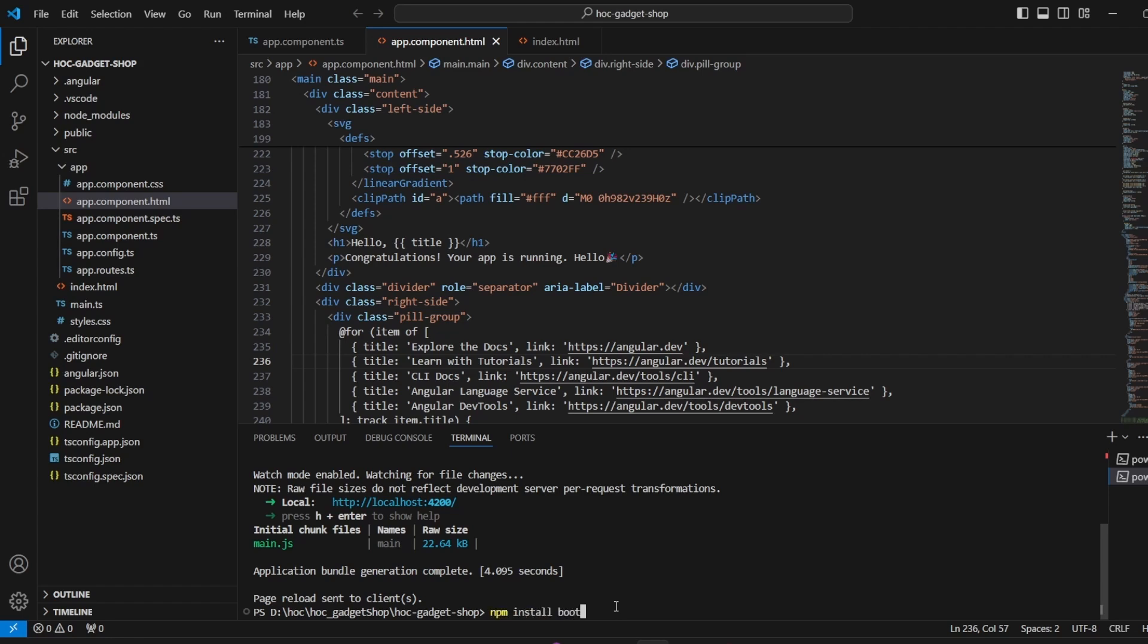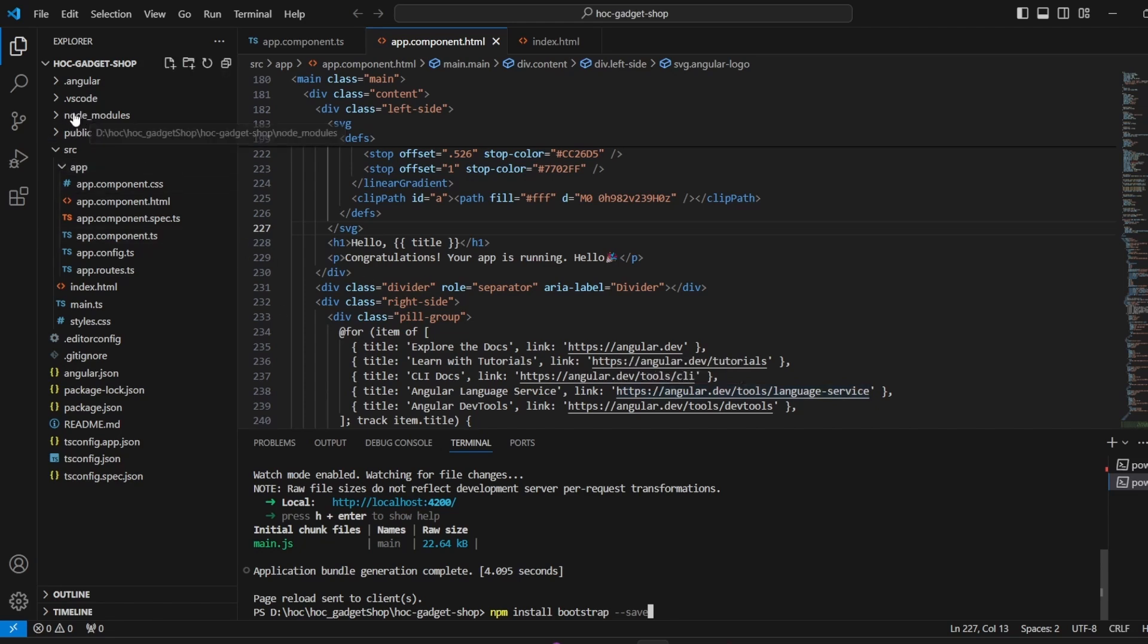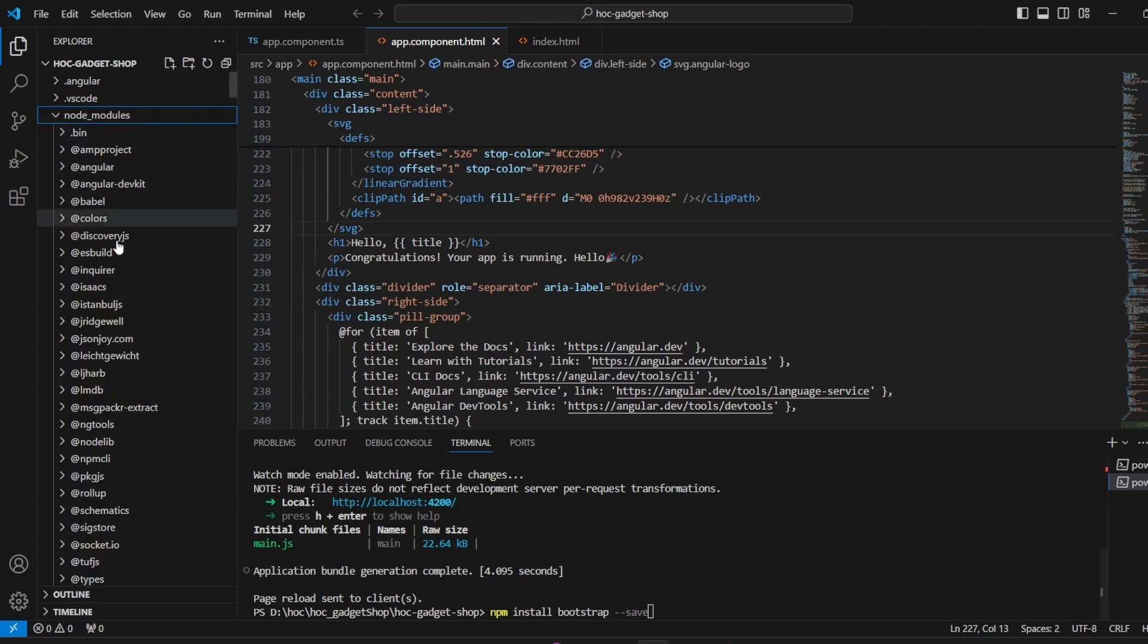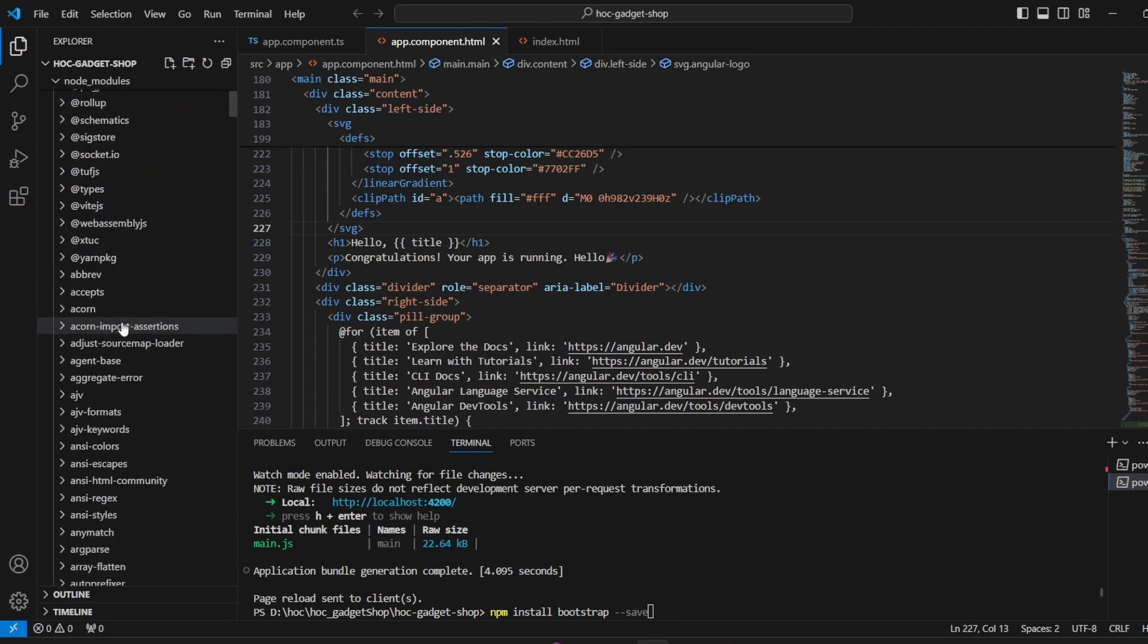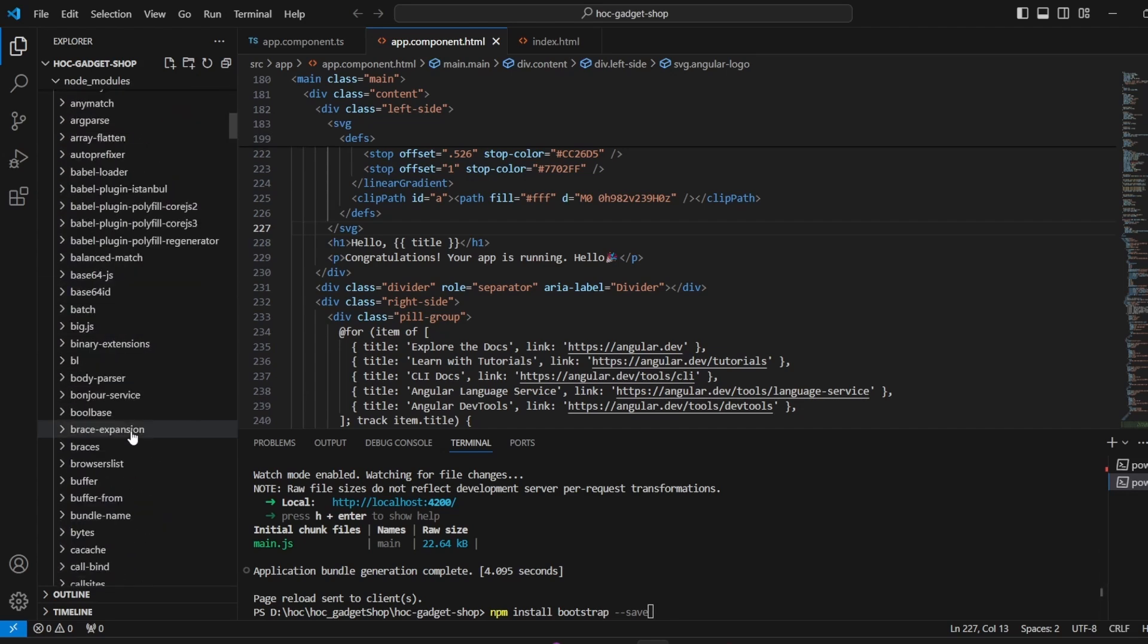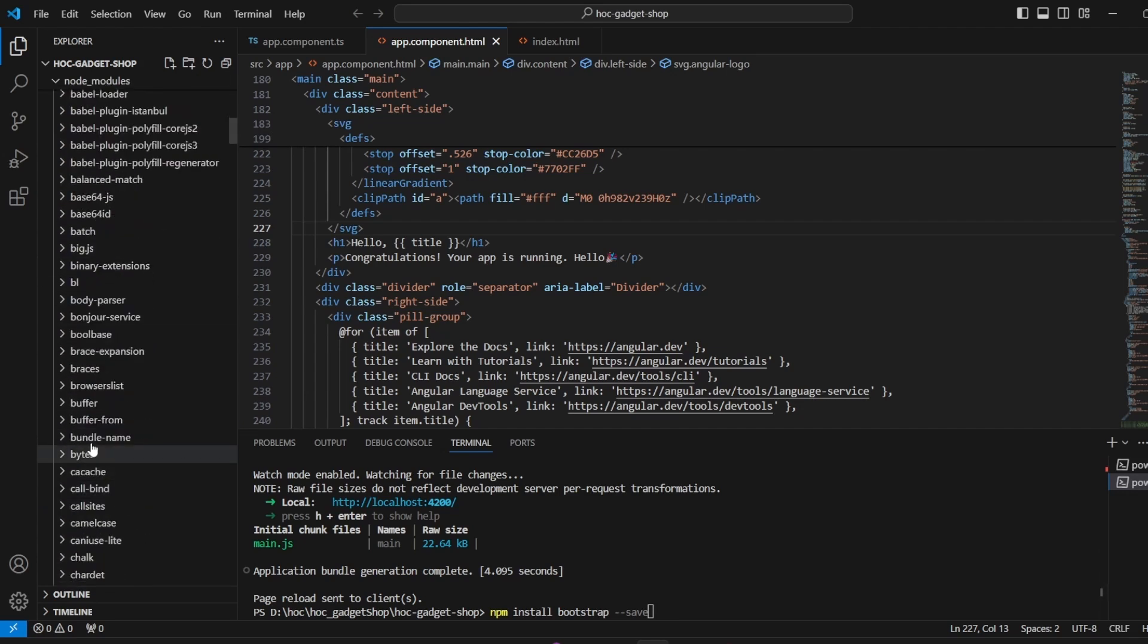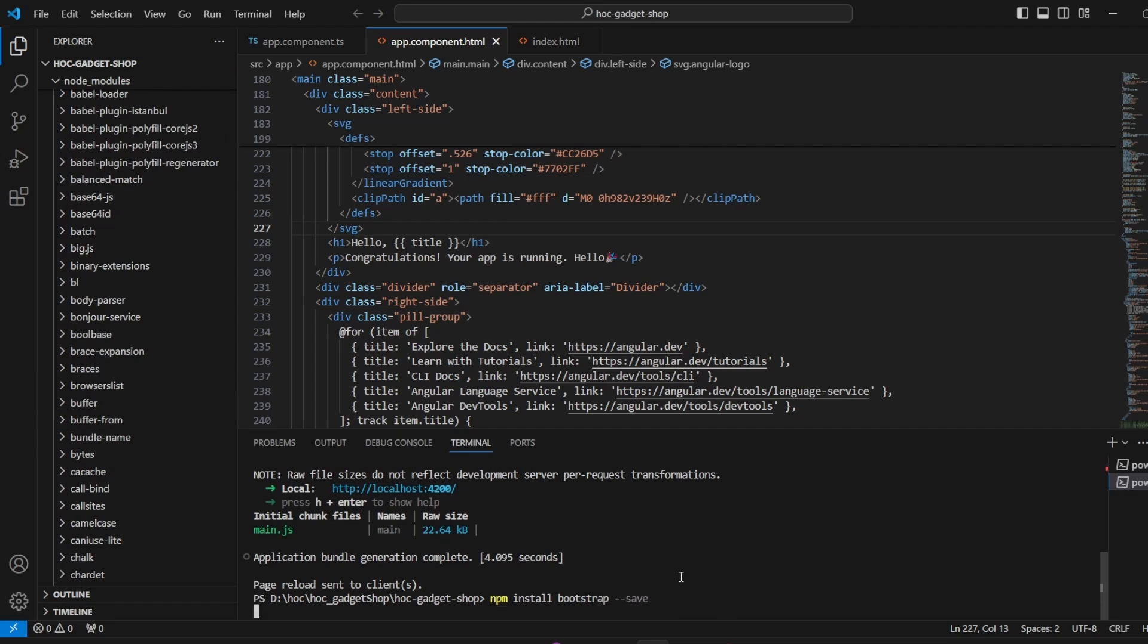bootstrap --save. By using this command I should be able to successfully integrate bootstrap in my application. See this is the node modules folder and if I expand it, you'll see that there is no folder named bootstrap. I have to install it in the application to use it. So that is why I have to run this command. I press enter.